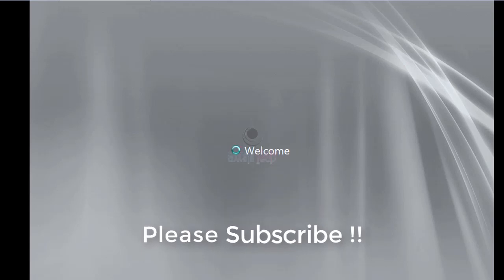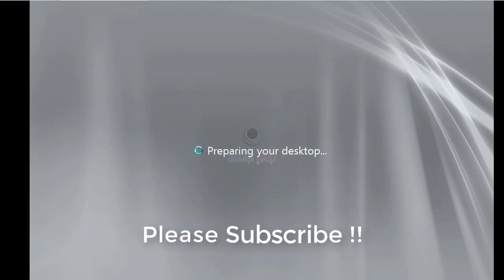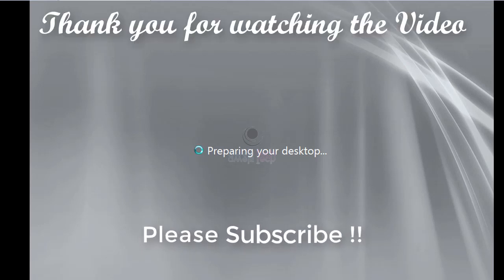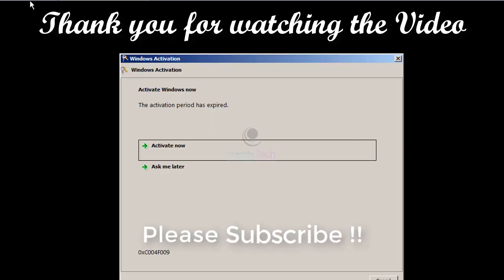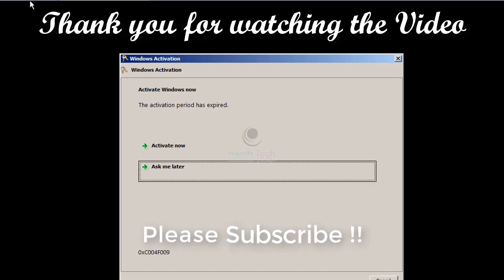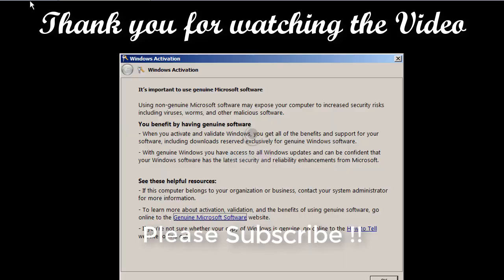Friends, that is all for this video. I hope this video helps you. If yes, please hit like and subscribe. Thank you for watching the video and have a great time ahead. Goodbye.